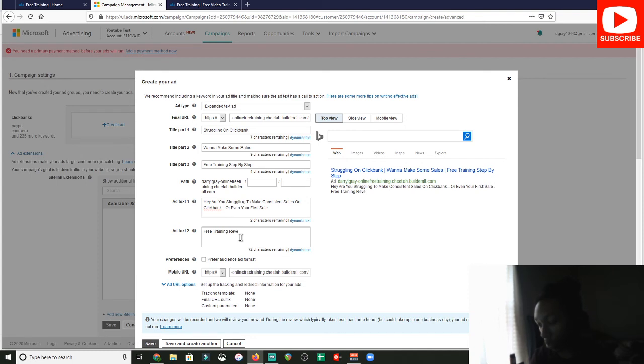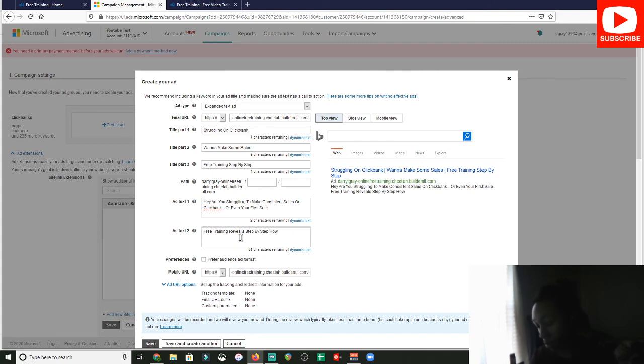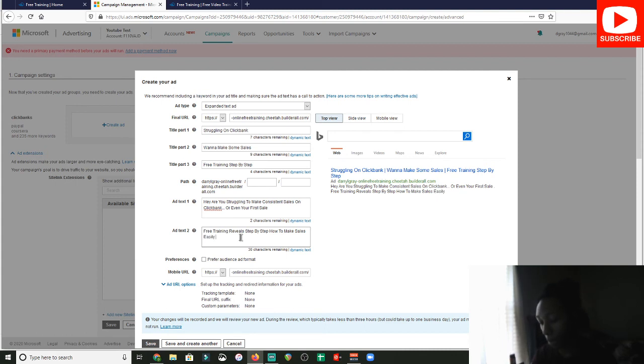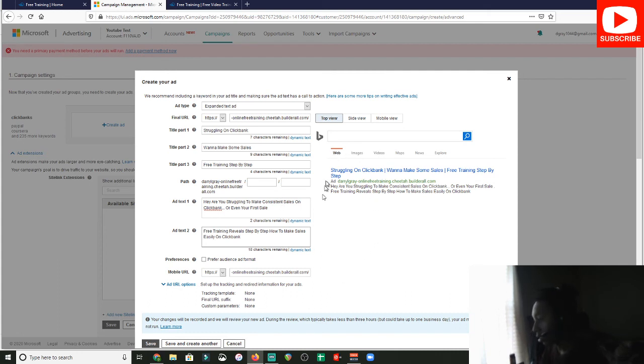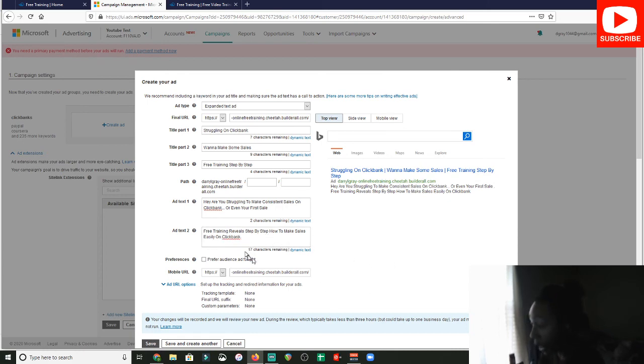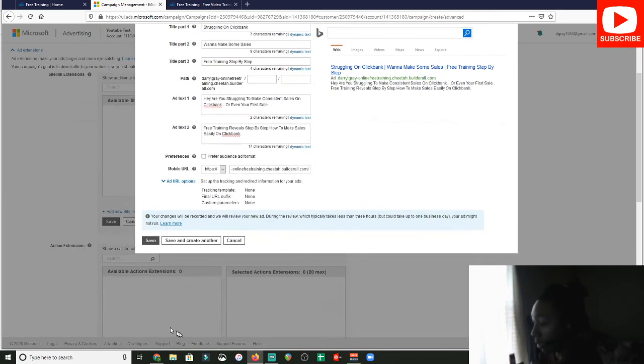Reveals. Step by step. How. To. Sales. Easily. ClickBank. Now, obviously, you would spend a little bit more time coming up with something to hook them in. And then, basically, your pitch. Free training. Step by step. How to make sales easily on ClickBank. Period. You got it. So, that's basically the ad. Then, all you would do is click save.